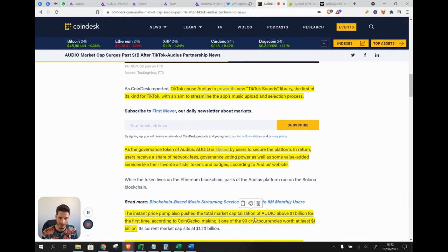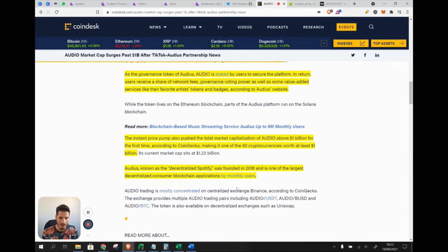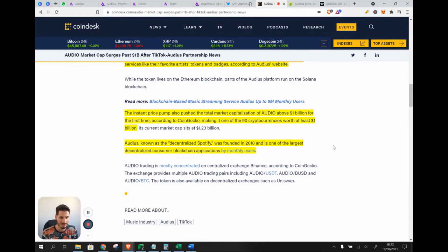The TikTok announcement triggered an instant price pump that pushed Audio's total market cap above $1 billion for the first time, according to CoinGecko, making it one of roughly 90 cryptocurrencies worth at least $1 billion. Audius, known as the decentralized Spotify, was founded in 2018 and is one of the largest decentralized consumer blockchain applications by monthly users. One concern raised is that users are uploading fake music and copies of real artists — it will be interesting to see how they address this without undermining their decentralization claims.